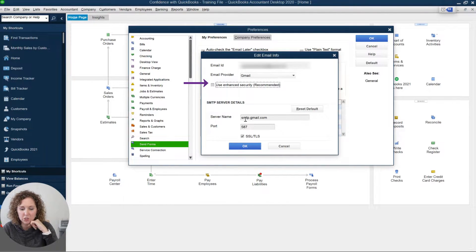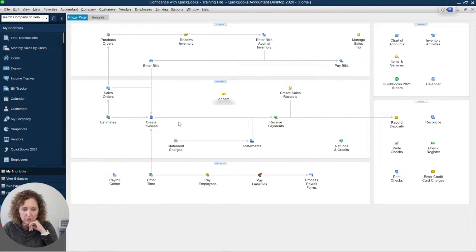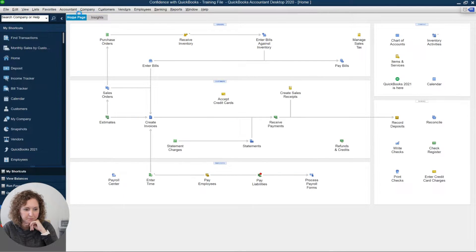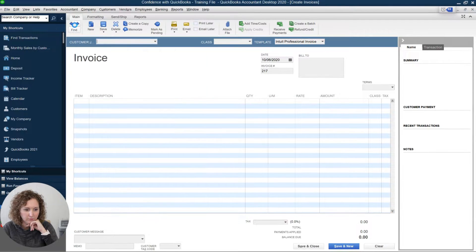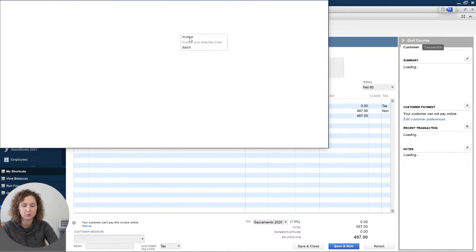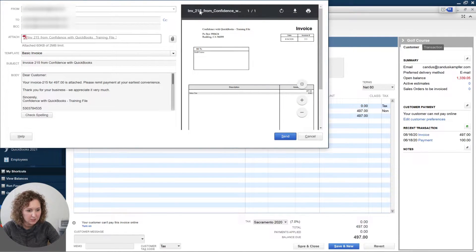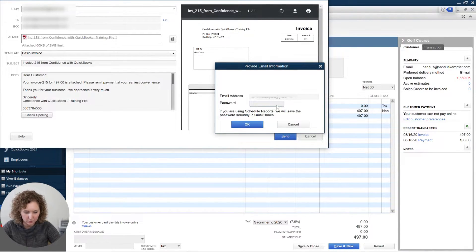So let's try to email out an invoice and see what happens. That's why I like to do these updated videos because they're always changing things. This is a sample that I did — let's click Send and see what happens. Does it send it? OK, now it's asking me for my password.